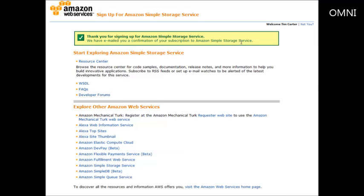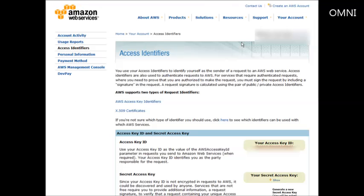After signing up you'll get a welcome email telling you that you need an access key in order to send valid requests to the Amazon S3 service. Once you click the link in the email, you'll come to a screen explaining the two types of request identifiers that Amazon Web Services uses. You're going to need your secret access key and your access key ID to be able to access your files. We can bypass a lot of the complexity just by using the Firefox browser and a plugin.